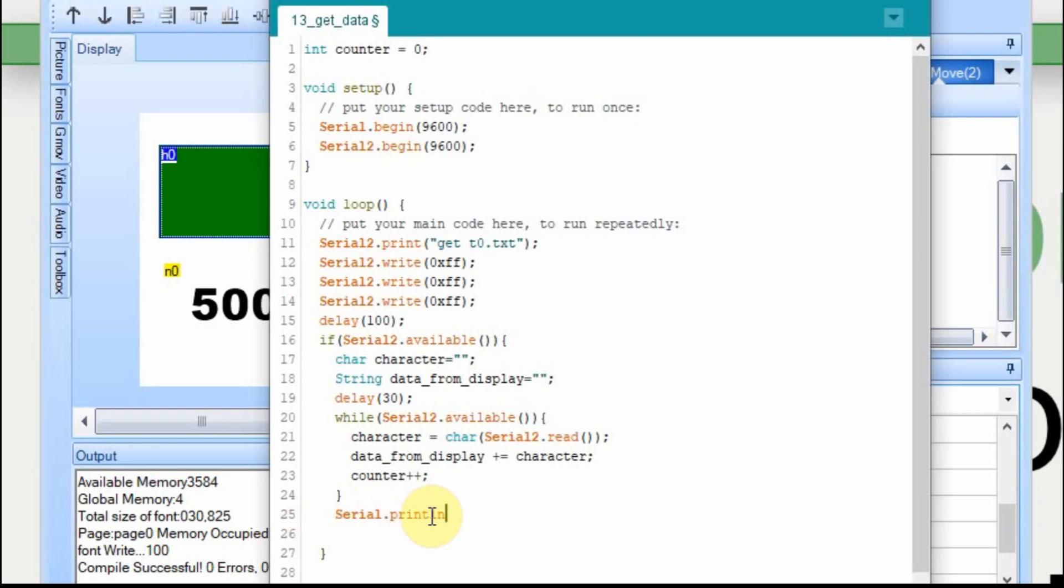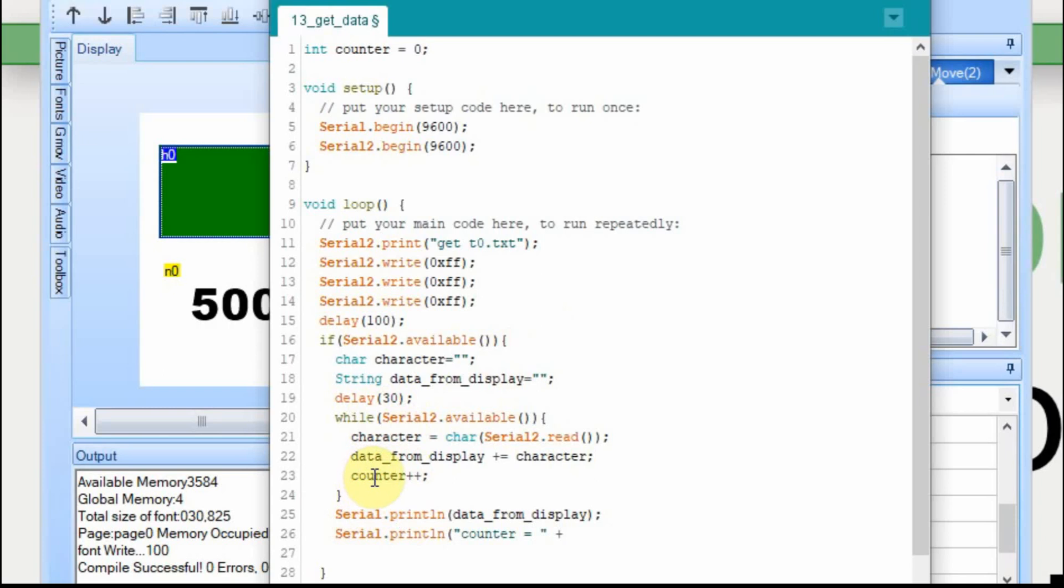And now we're going to print the data out of the main serial port and use our monitor on the Arduino. And we're going to print out a second line and we're going to display the value of the counter. And the counter itself is an integer, so we need to change it or cast it to a string and print it out. So it'll be counter equals and then it will turn whatever that value is. And then, so the next time we go through this, the counter starts over again, we're going to set it to zero.